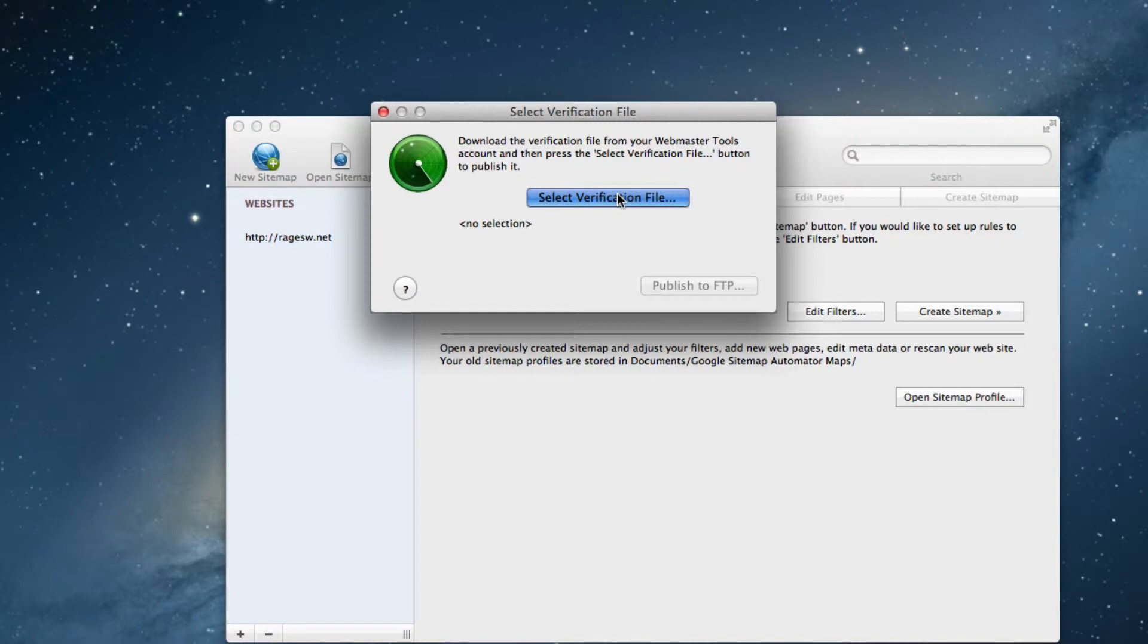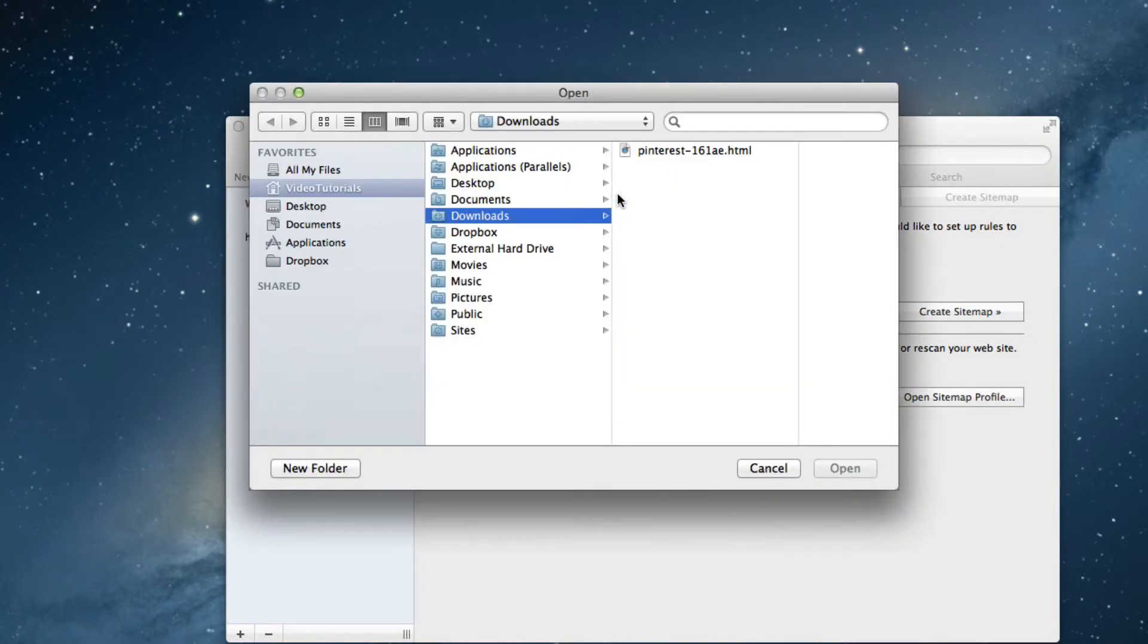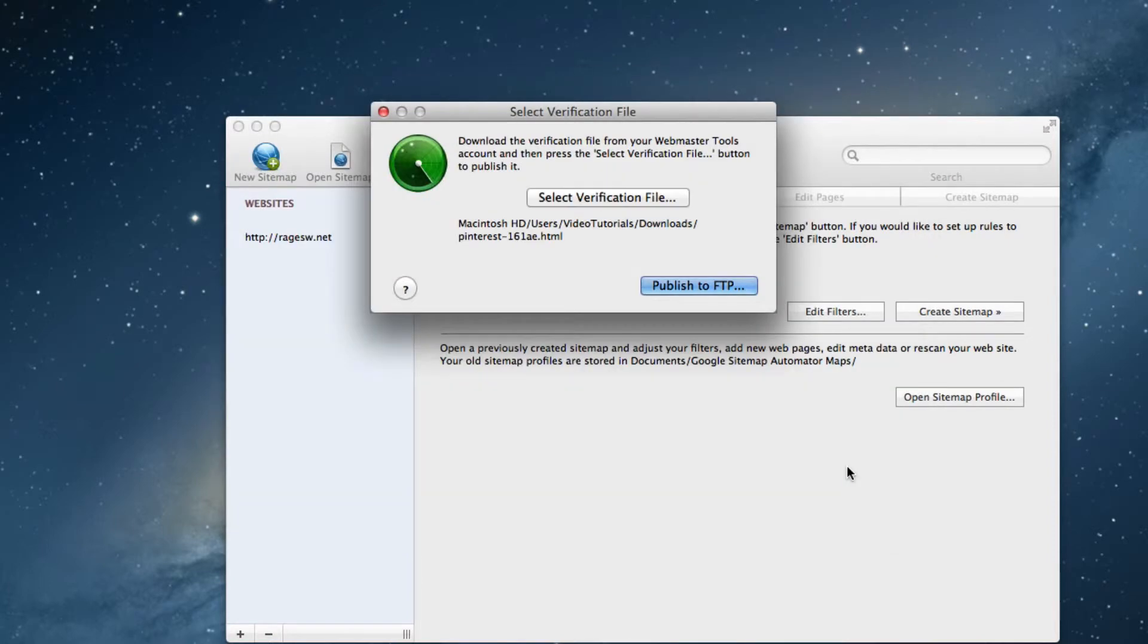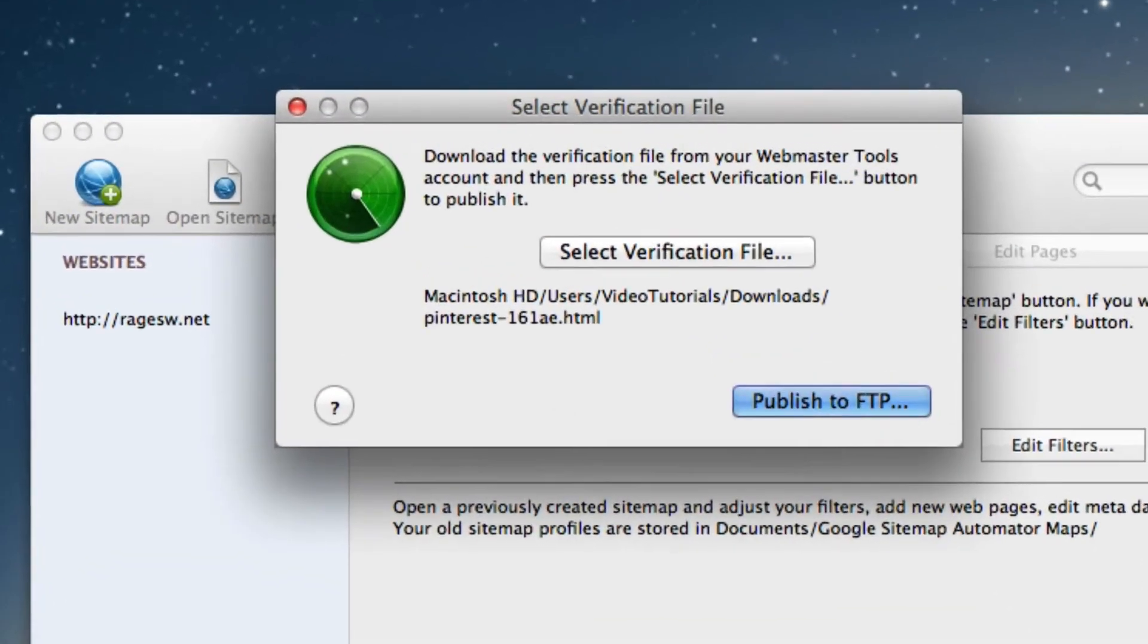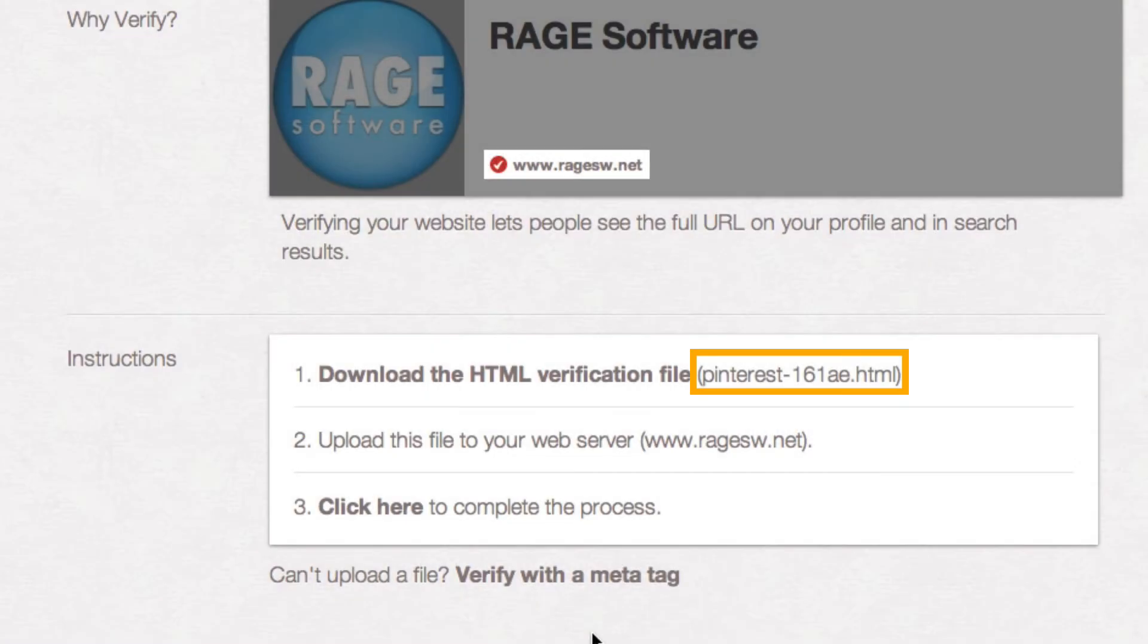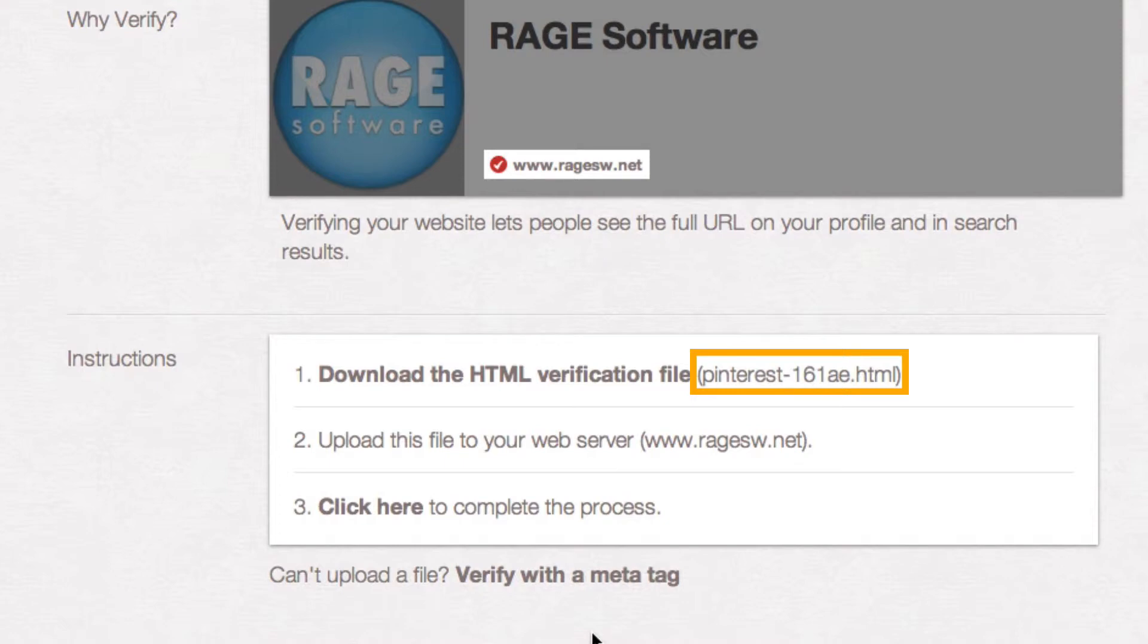Click on the select verification file button to locate your verification file. Highlight the verification file, and then click on the open button. Quickly just double check to make sure that your verification file name matches up with the verification file name on the Pinterest site.